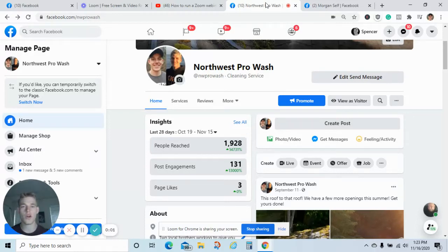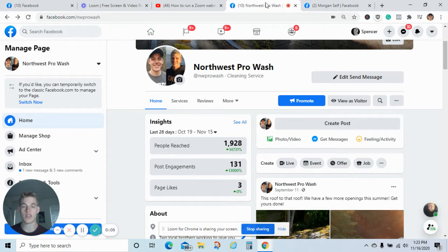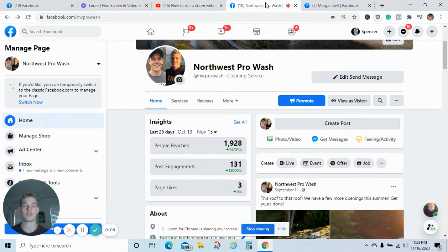Hey guys, welcome to the Facebook Ads Secrets mini course. Today we're going to cover the four things that are going to dramatically explode your business.